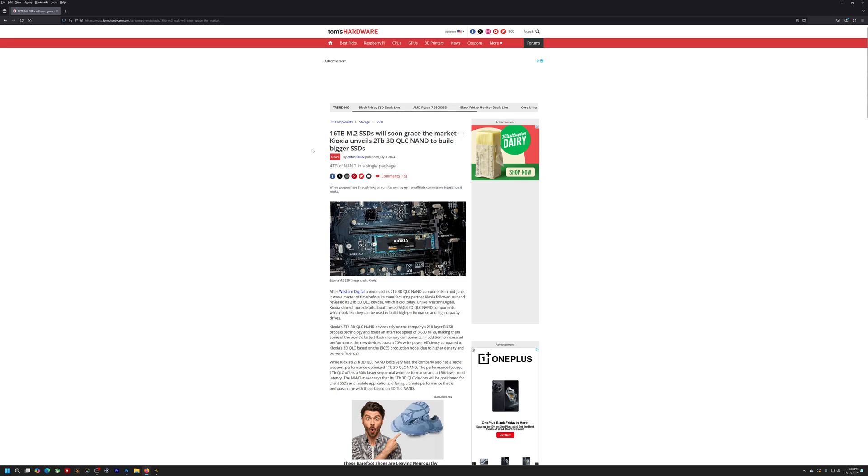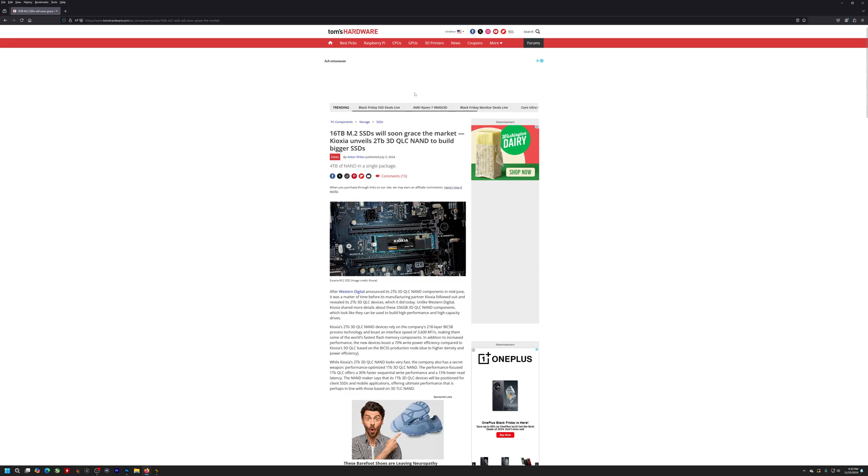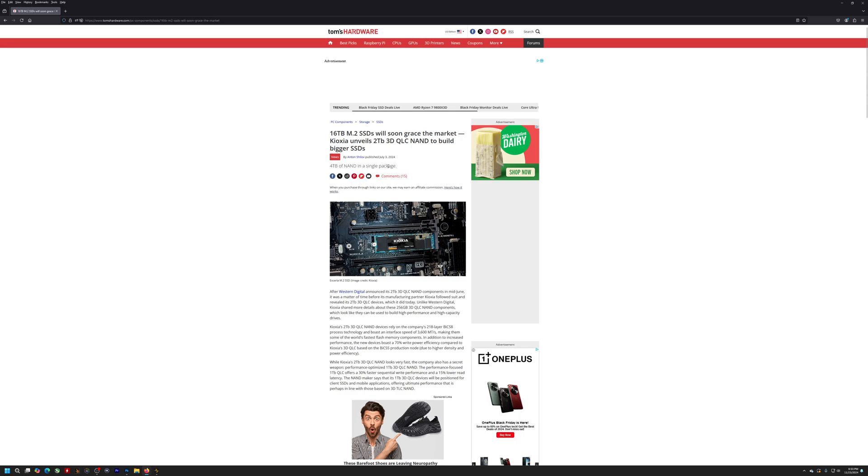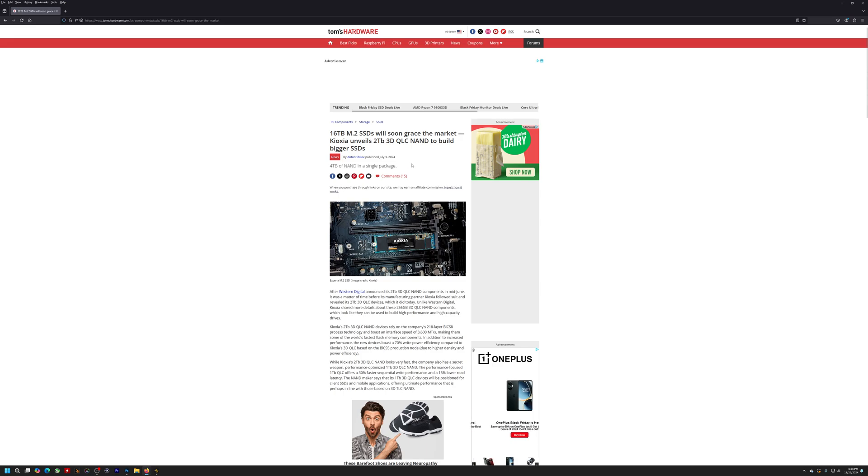Kind of like Micron or Samsung. I don't know how many actually make these things. There aren't a ton of companies that make them. I bet there's like four or five companies in the world or something that actually manufacture NAND chips.